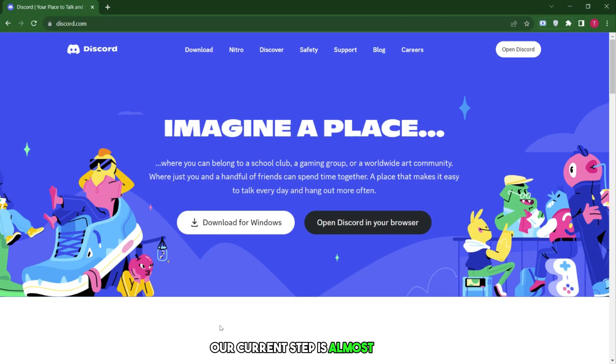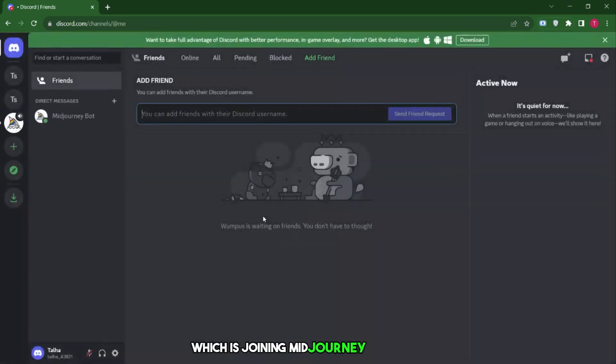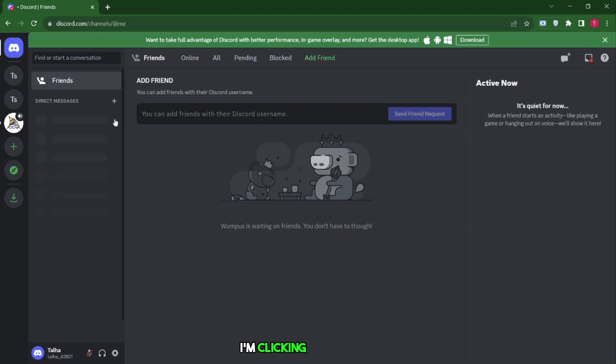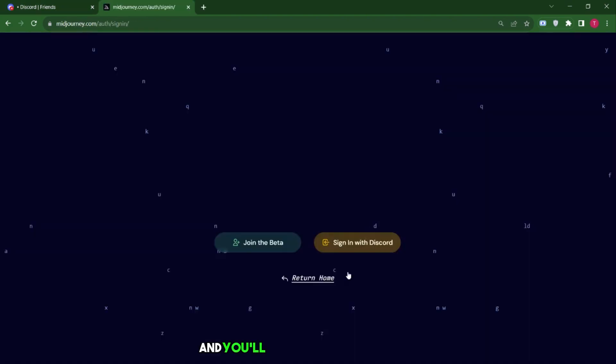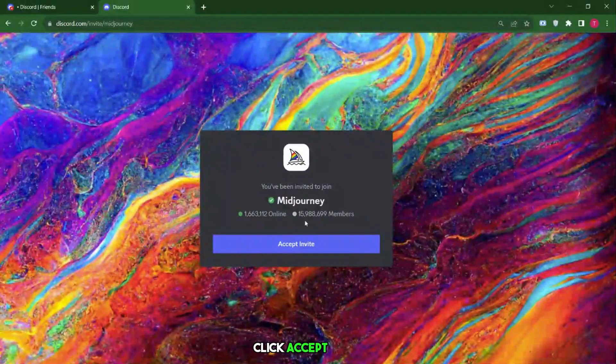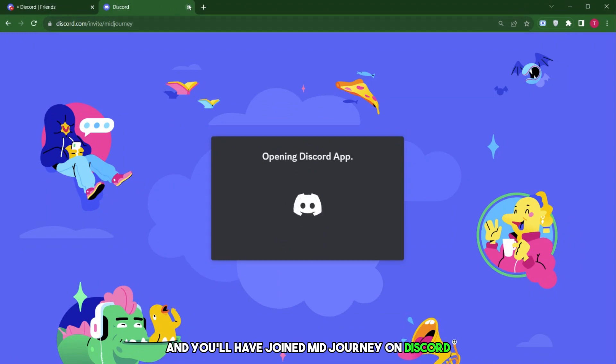Our current step is almost done. Next, we'll move on to the next step, which is Joining MidJourney. To do this, click on the link provided in the video description. I'm clicking on the link and you'll see an interface like this. Click Accept Invite and you'll have joined MidJourney on Discord.